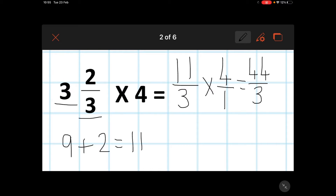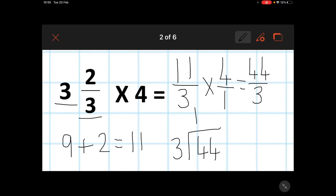I need to ask myself how many threes are there in 44, and I can do this by using the bus stop method. 44 divided by 3: I know that there is one three in four with one remaining, giving me the number 14.